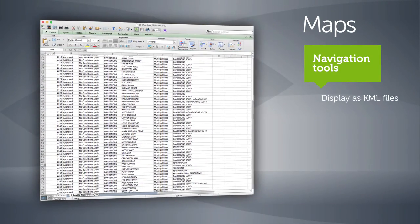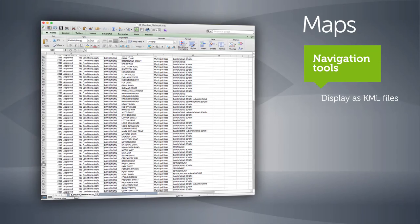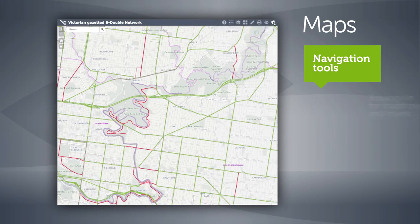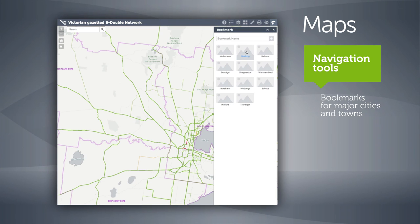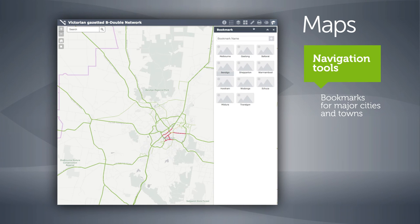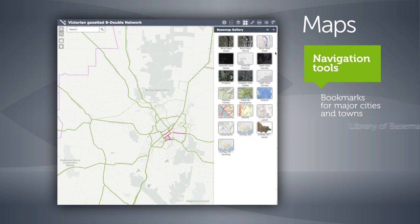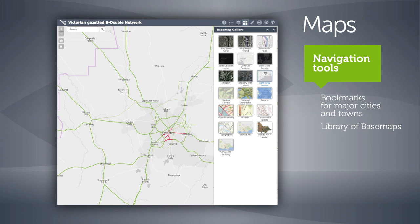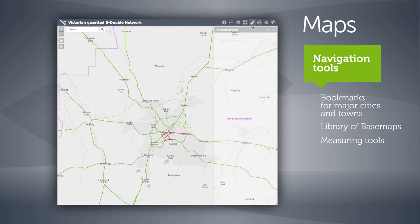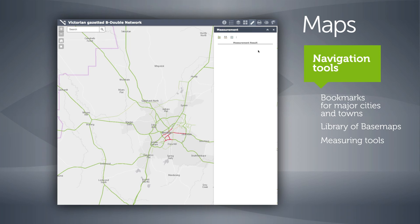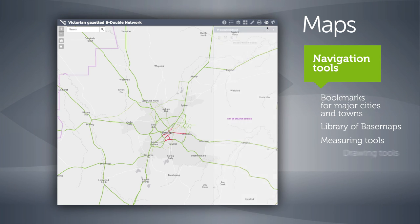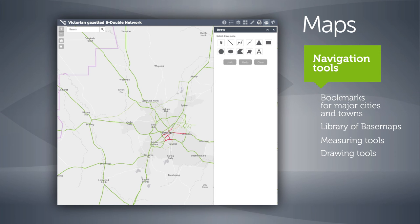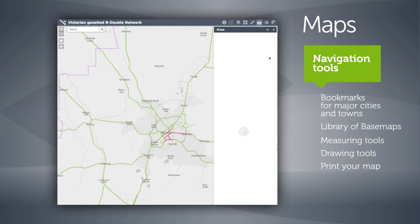Alternatively, they can be displayed as KML files on Google Maps or saved for use as shape files. There are also tabs for bookmarks with links to jump straight to major cities and towns, a library of base maps to find the best background to view your network, a ruler to work out distance, a palette to allow you to draw on the map, and you can print the map in several different formats.